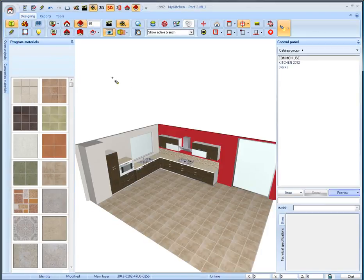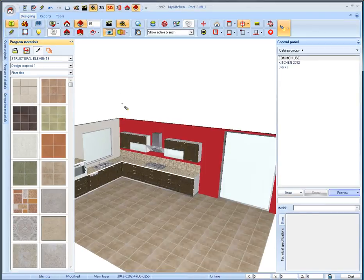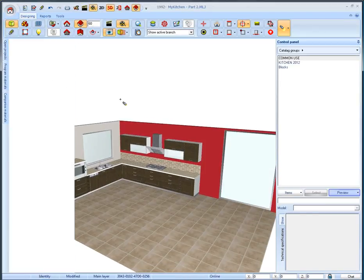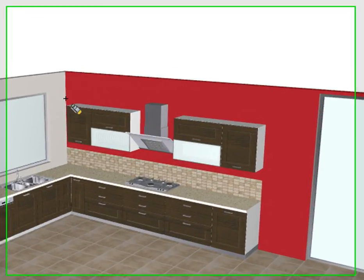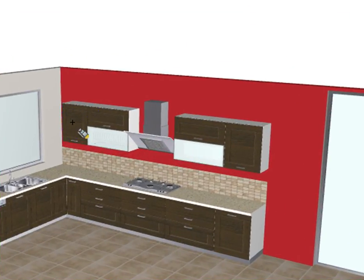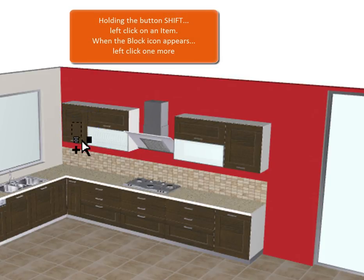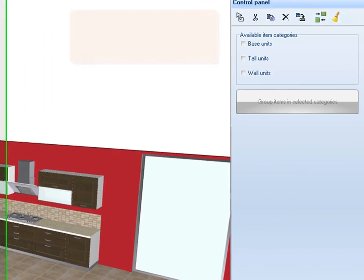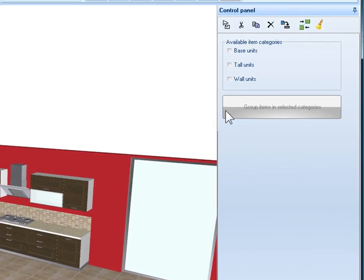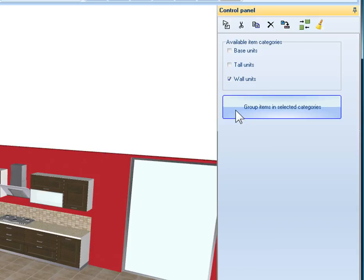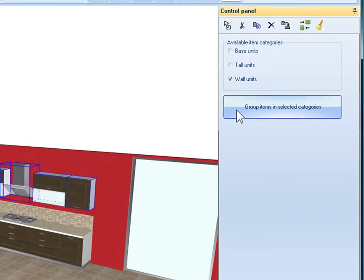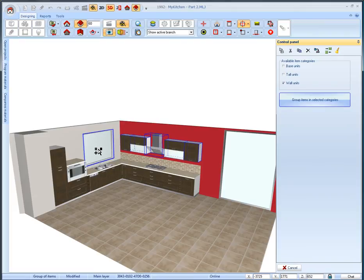Now we will change the model only on the wall units. We will close the image trace window and we return on perspective scene. We can directly select and group only the wall units. Press and hold the button shift on your keyboard and then left click on a wall unit. One more left click on the wall unit when this icon appears. Let the button shift and then on the control panel where the block options appear we select wall units. And then click group items in selected categories button.